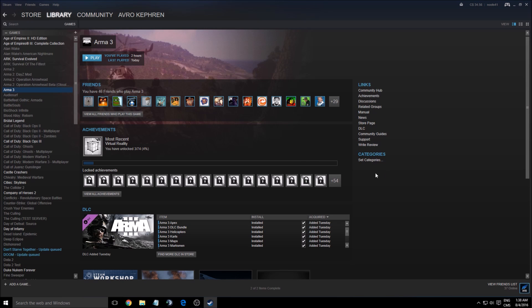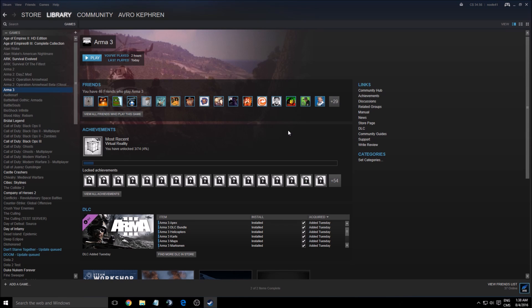Hi guys, this is Avril Kefren. Today I'm going to show you how to improve your performance in the Arma 3 Apex Edition. I will try to be short because you have a lot of different options that you can change. So let's start this.